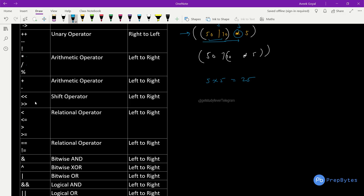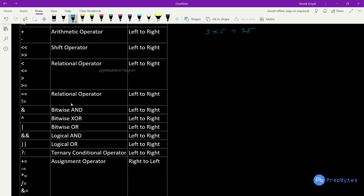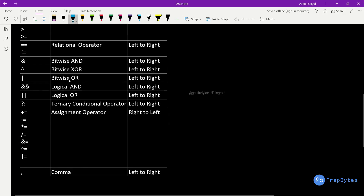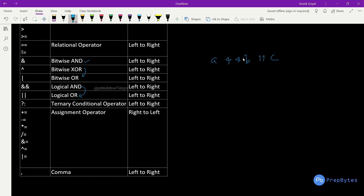Plus and minus have left-to-right associativity, followed by shift operators. Relational operators — less than, less than or equal to, greater than, greater than or equal to — and equality operators follow. Then we have bitwise AND, bitwise XOR, and bitwise OR, where AND has more precedence than XOR, and XOR has more precedence than OR. Similarly, logical AND has more precedence than logical OR, so in an expression a AND b OR c, a AND b is calculated first.